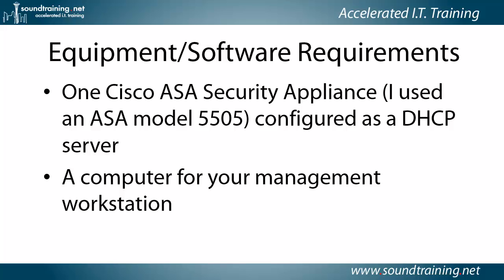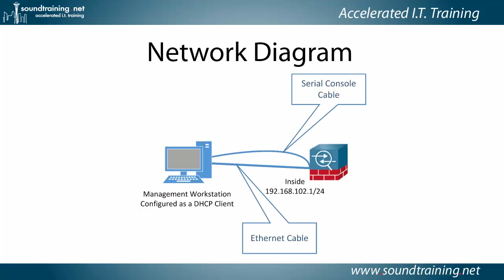Equipment software requirements. One Cisco ASA Security Appliance. I used an ASA Model 5505, but what I'm going to show you should work on any of the ASA models. It will need to be configured as a DHCP server, or you'll have to assign a static IP address to your management workstation and a computer for your management workstation.